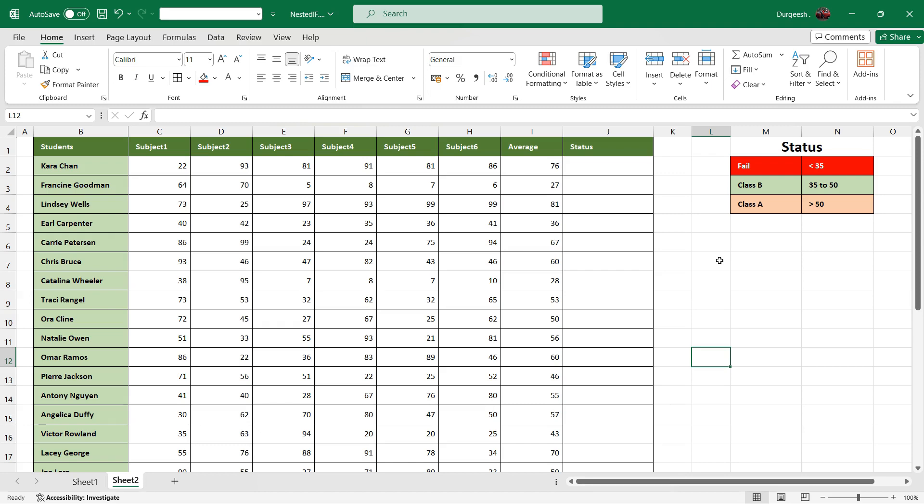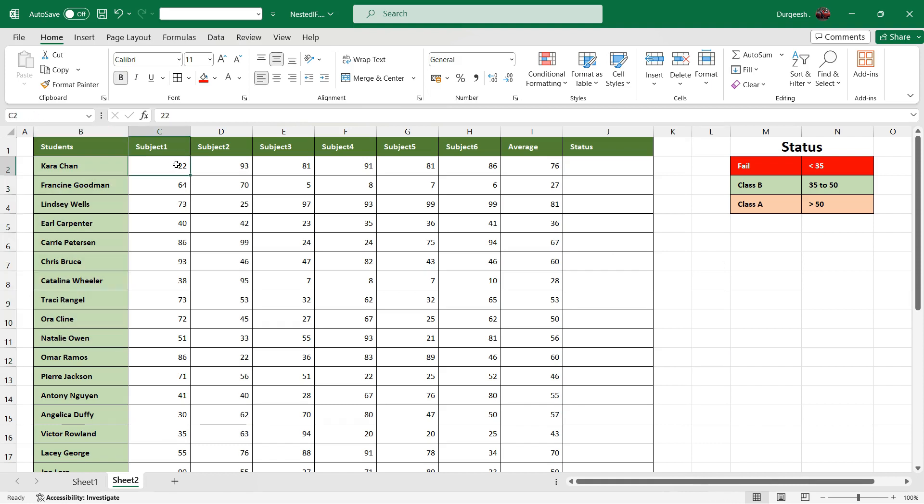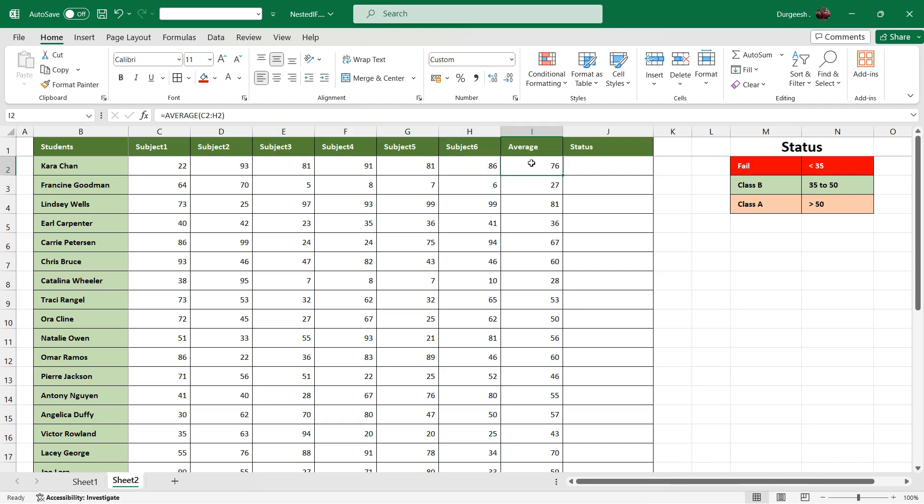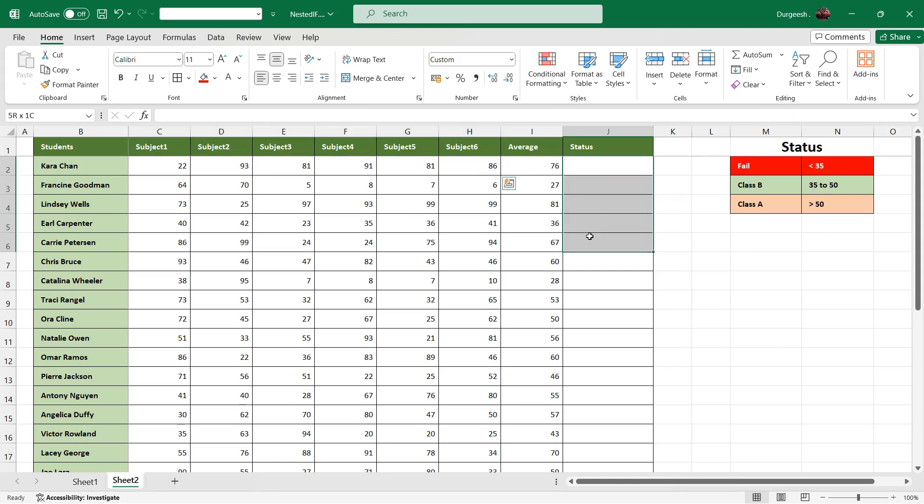We have a data range here with students and their marks. In column I have calculated the average. Based on the marks obtained, we have the status column here, and in the status we have to enter the status based on the average marks. We have the status mentioned here as fail, class A, and class B.